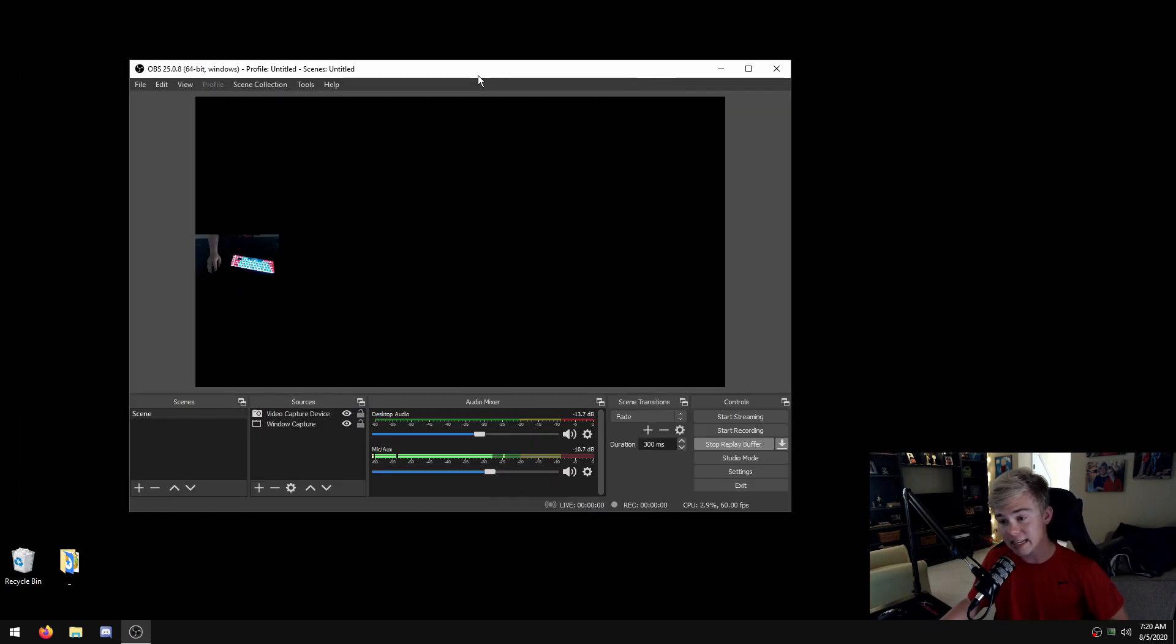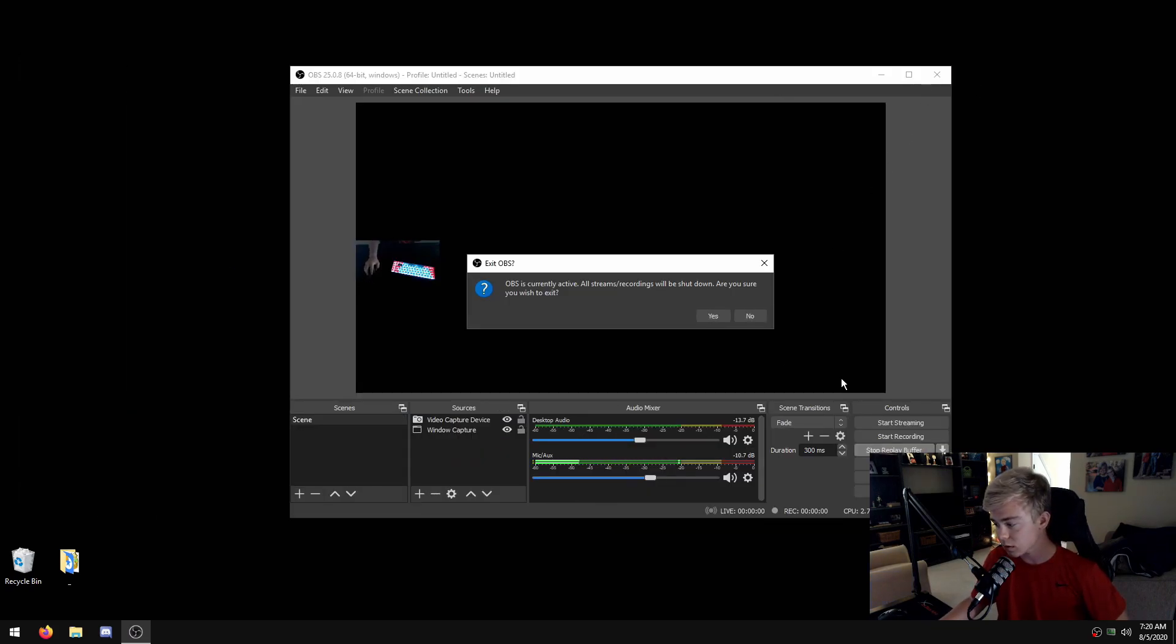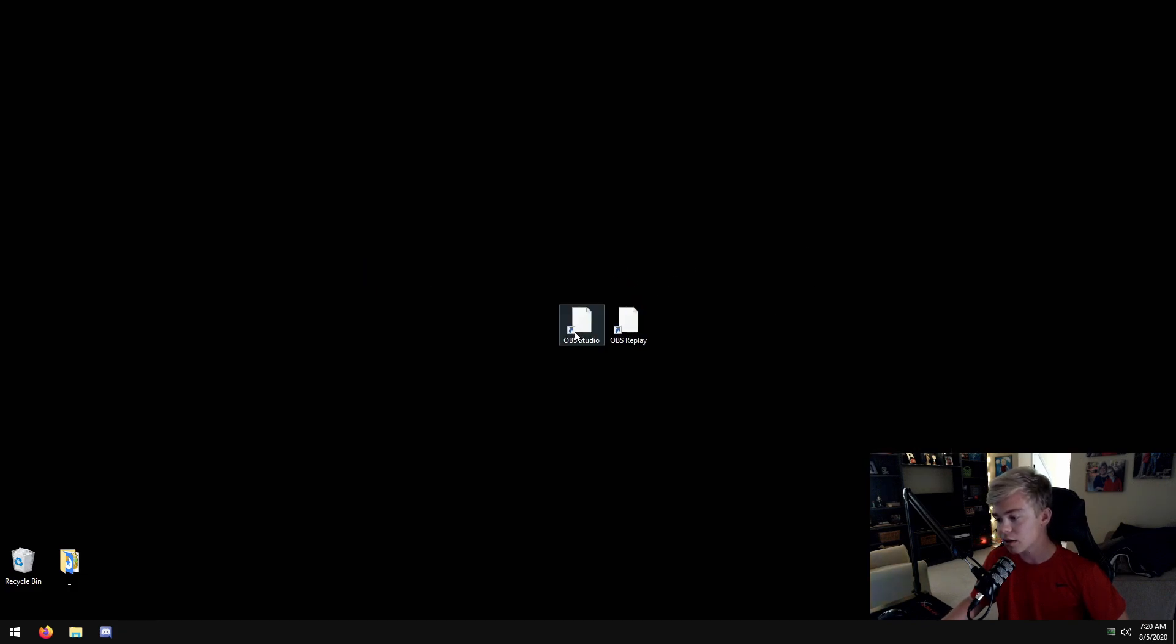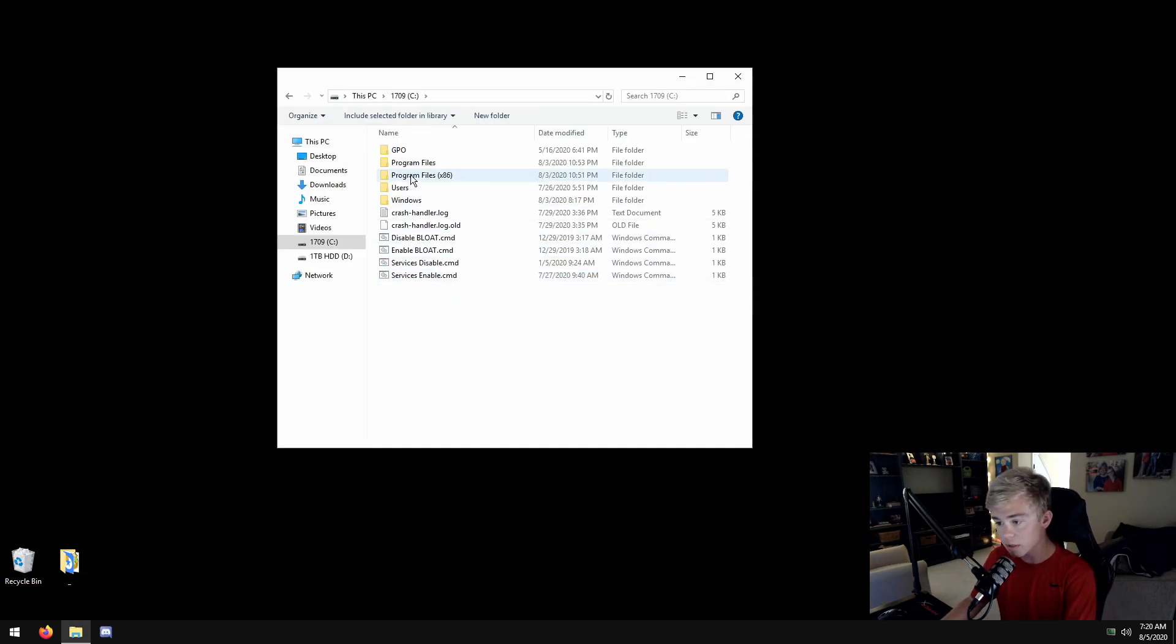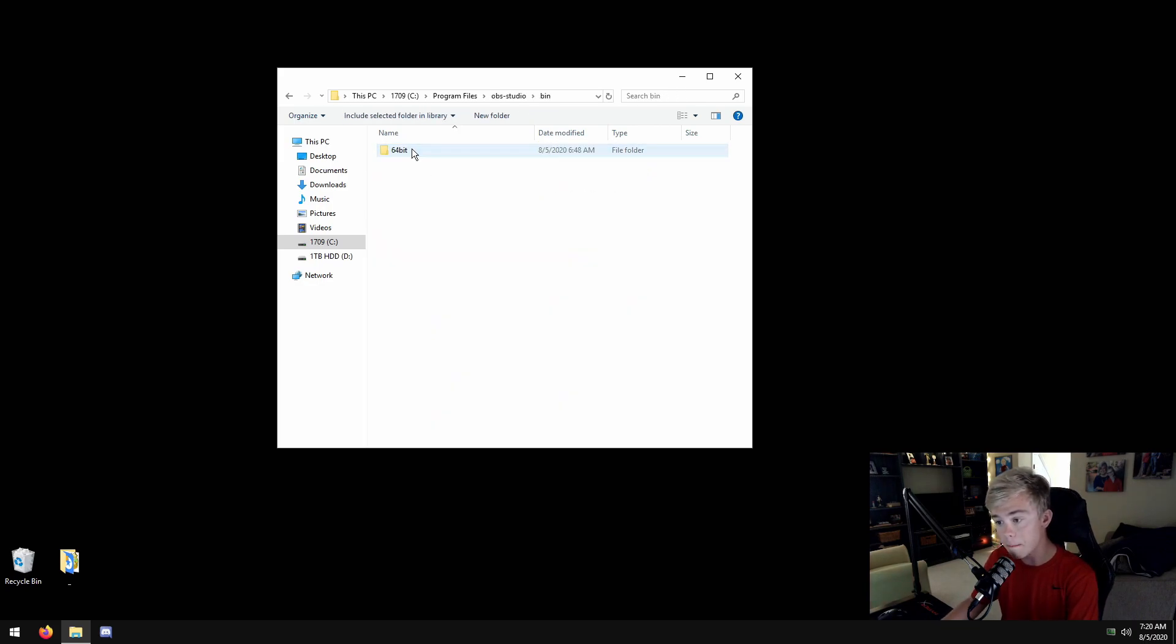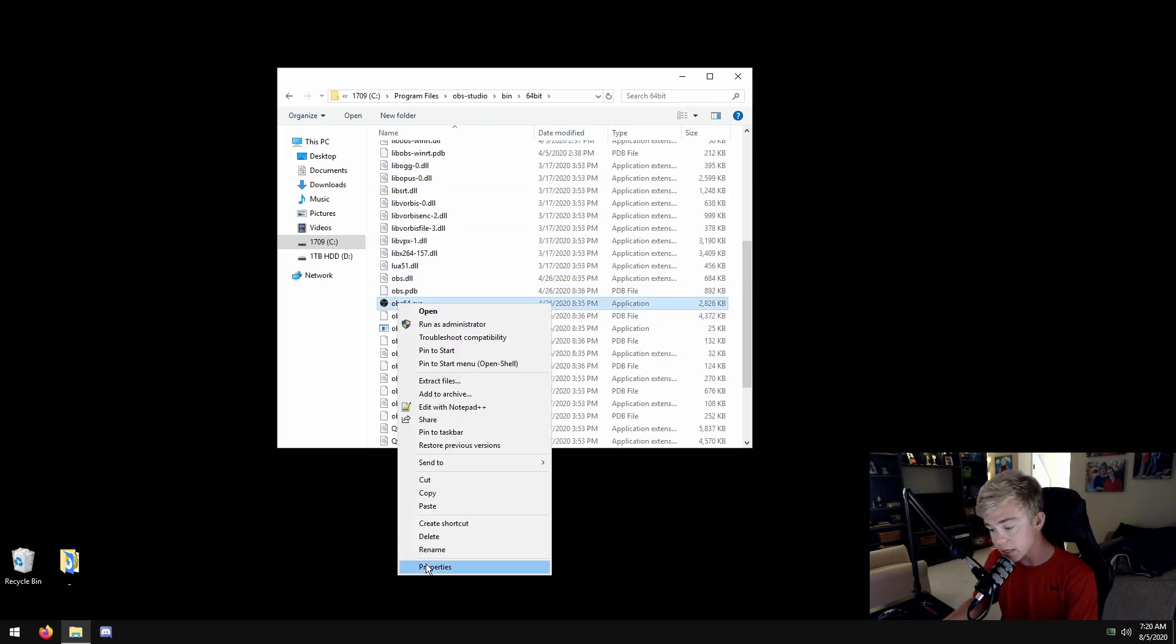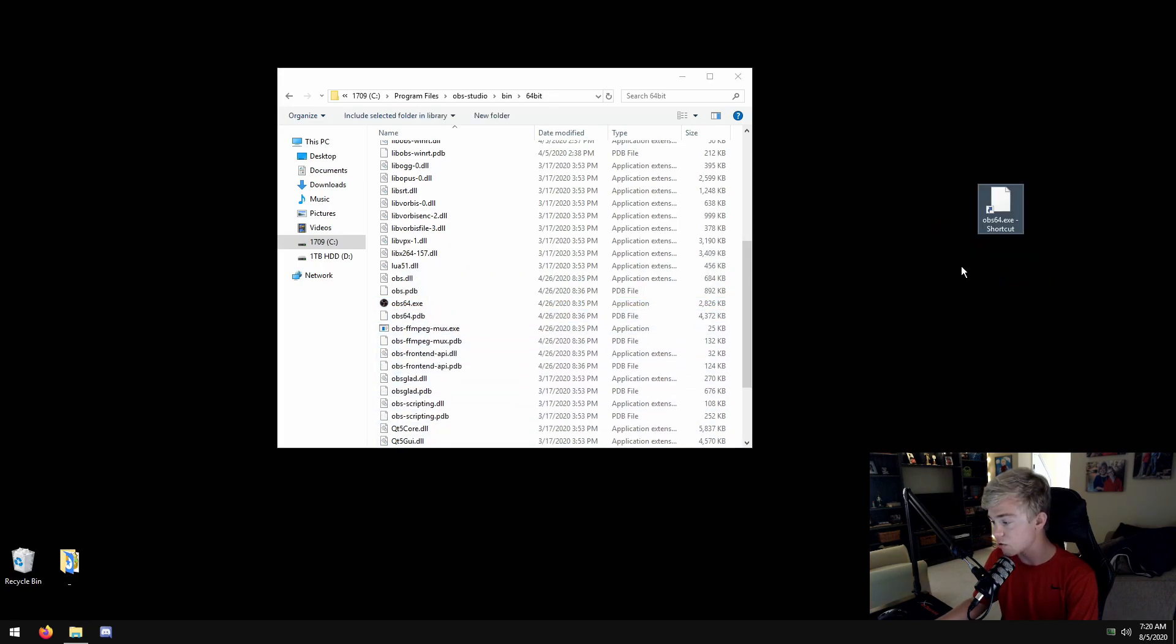I will put this command in the description. You're going to make a shortcut of your OBS where it's installed. You're gonna hit Windows key and E, go into where it is. Mine's in my program files: OBS Studio, bin, 64 bit, OBS 64. Create shortcut.